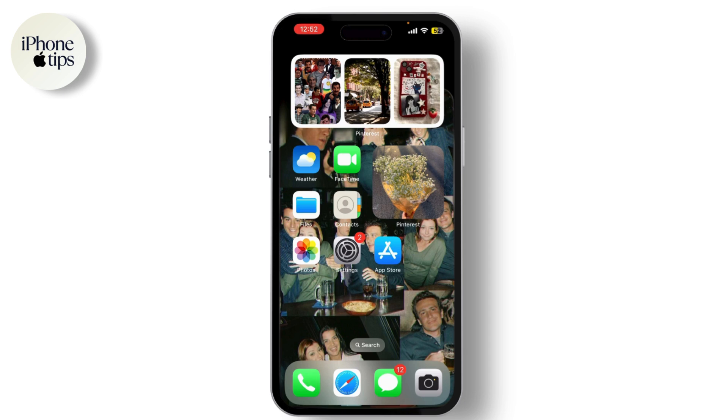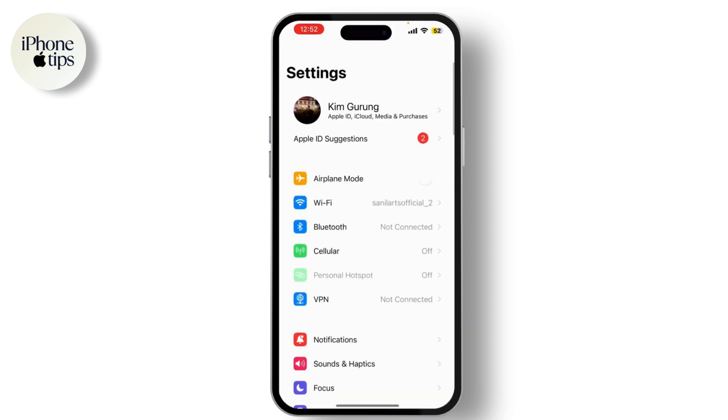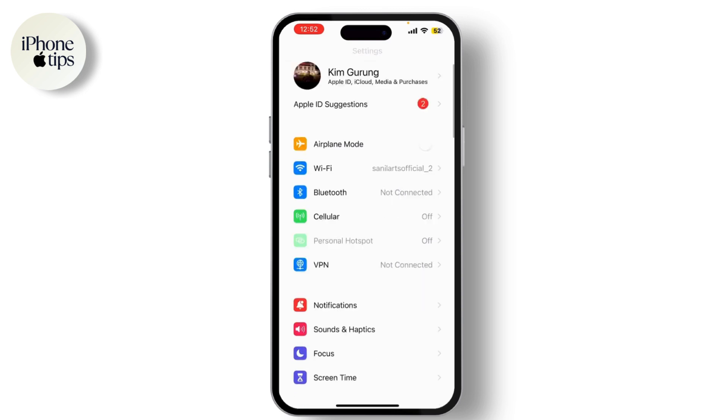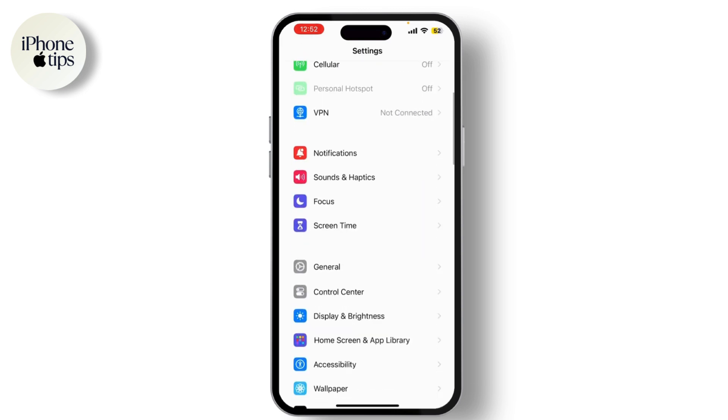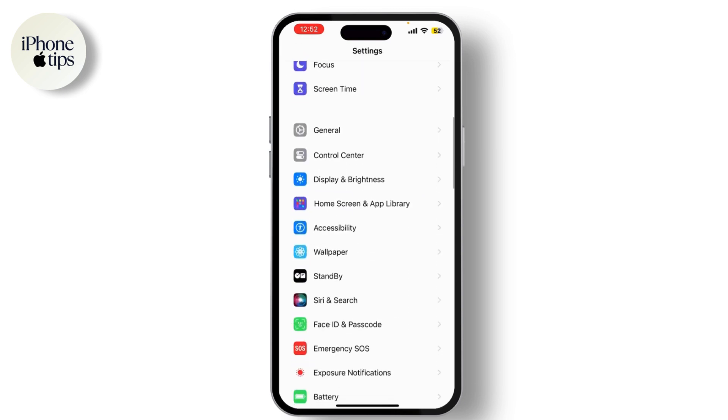Let's get started. First, unlock your phone and go to the Settings app—that's the gear icon on your home screen. Scroll down and find Privacy and Security.